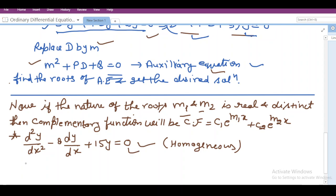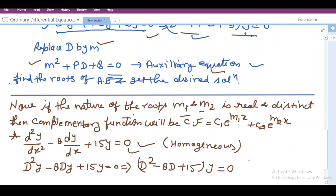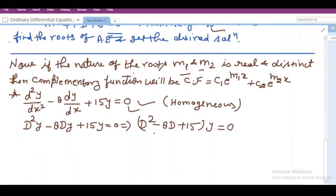In order to find the solution of this equation, we first have to write it in operator form. d²y/dx² stands for D²y, minus 8·dy/dx stands for −8Dy, and plus 15y = 0. If we segregate the dependent variable and the operator, we can have (D² − 8D + 15)y = 0. This is the particular operator form of the equation.